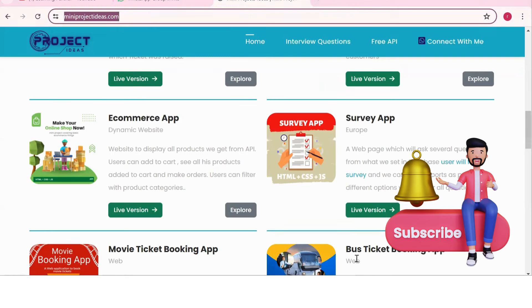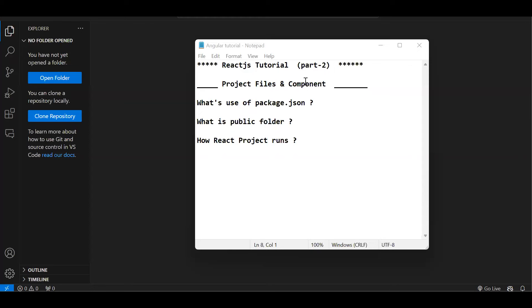Now let's start with the video. In this episode we are going to see what project files we have, what a component is at a basic level, and how a React project actually runs — which is the first file that executes first, then what is the next file and how the execution flow happens.